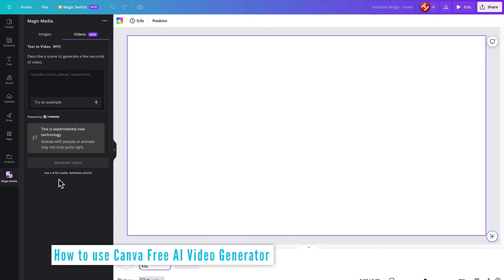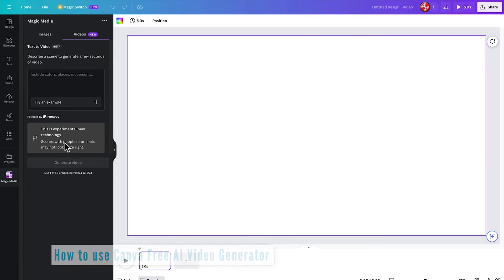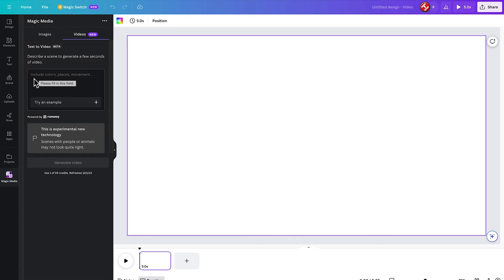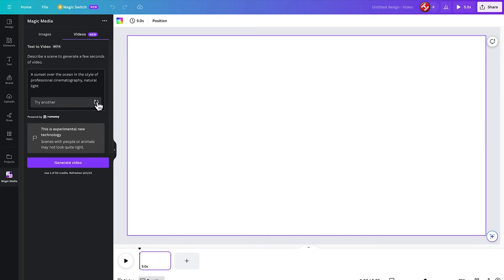Okay, for the Canva Magic Media free AI video generator, we can see that it's being powered by Runway, which is Runway.ml. And this is one of the more premium engines for doing text to video. So in this box is where we can put our prompt of what we want the video to look like. There's various techniques on getting the most out of this prompt box. But what we can do is try one of these built-in examples.